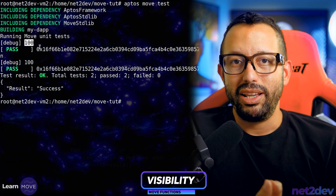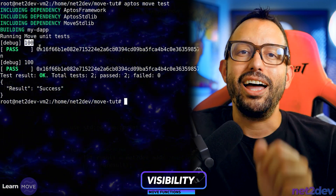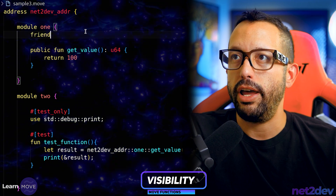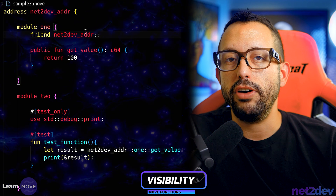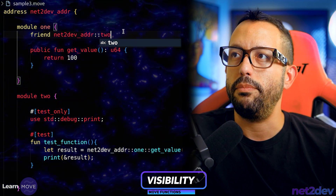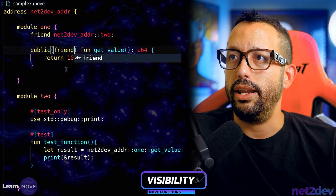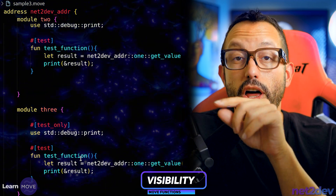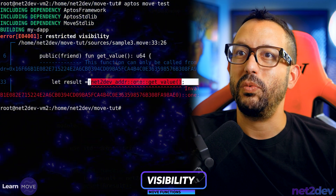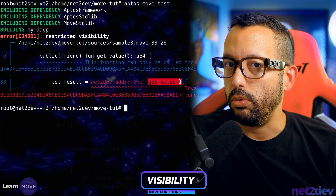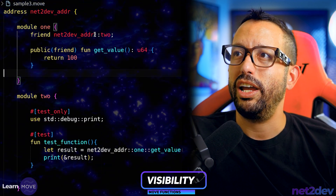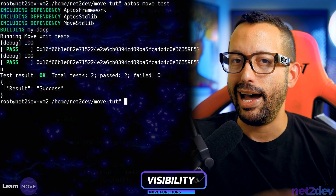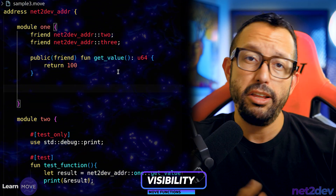To fix this, we apply the 'friend' keyword. In module one, we declare 'friend netto_def_addr::two' and change the function signature to 'public(friend)'. Now only friends in the list can call that function. Leaving module three without friend access, we get an error on the module three test — it cannot call 'get_value'. We fix that by also adding module three as a friend, and everything compiles.